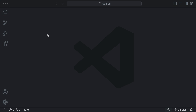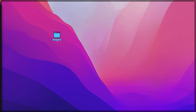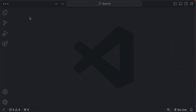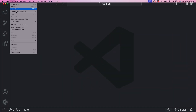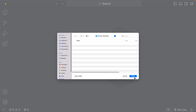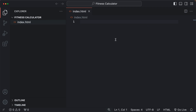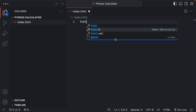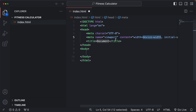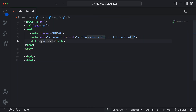Here I am on Visual Studio Code. Let me create a new folder for this project — I'm going to name it Fitness Calculator. Going back to Visual Studio Code, let's go to File, Open Folder, select the folder we just created and click Open. Now let me create the HTML file for the project, and here let's use the HTML5 shortcut to create the basic structure. Let's change the title to Fitness Calculator.